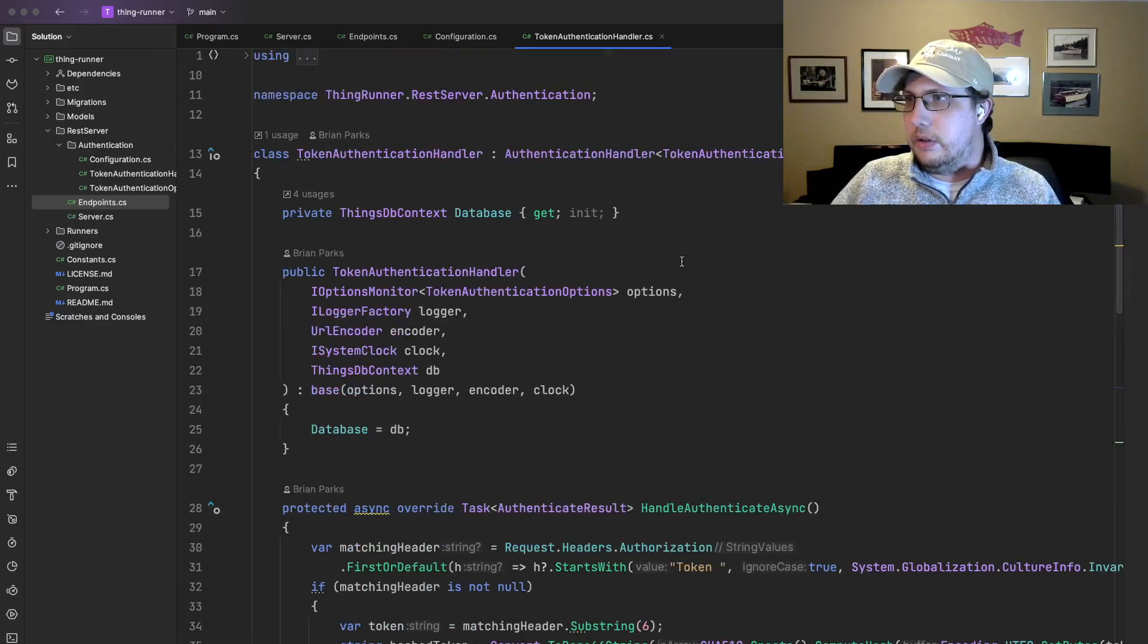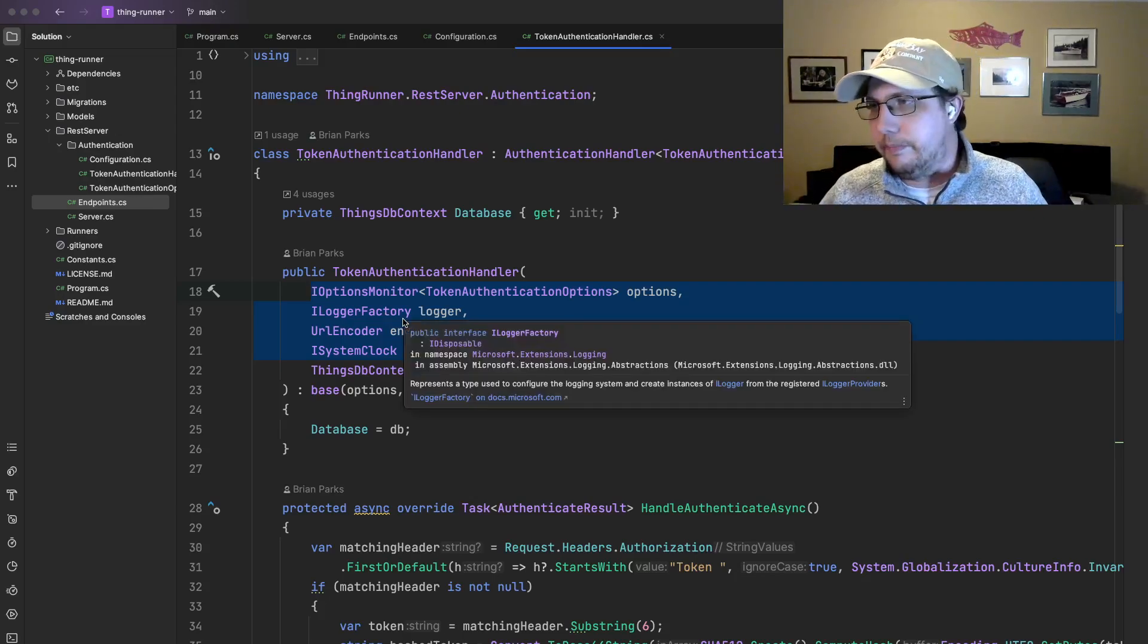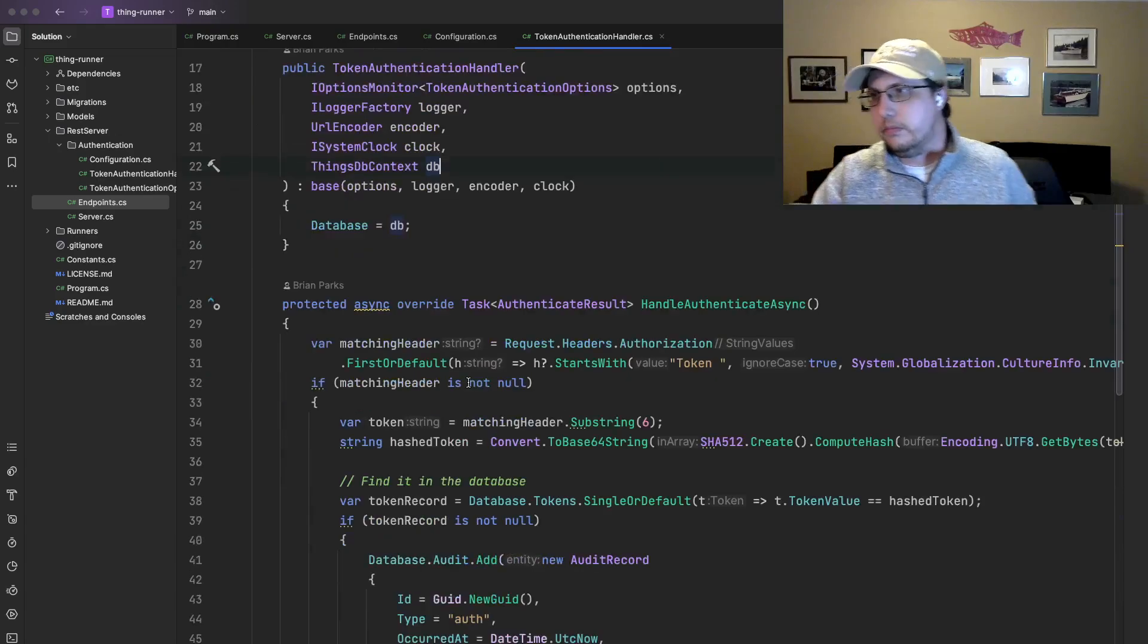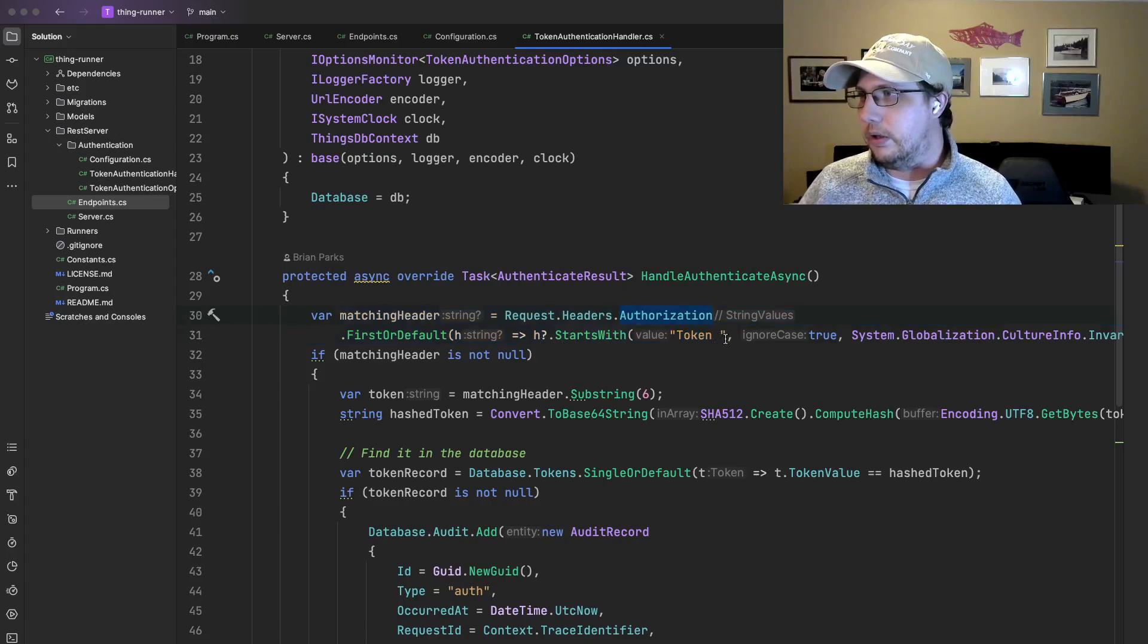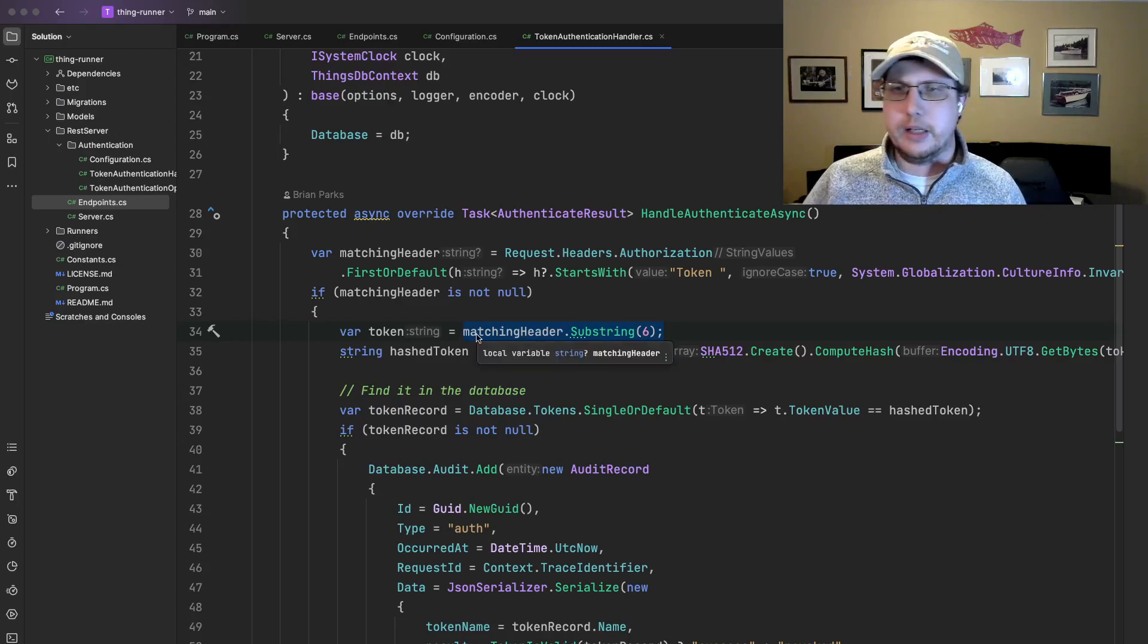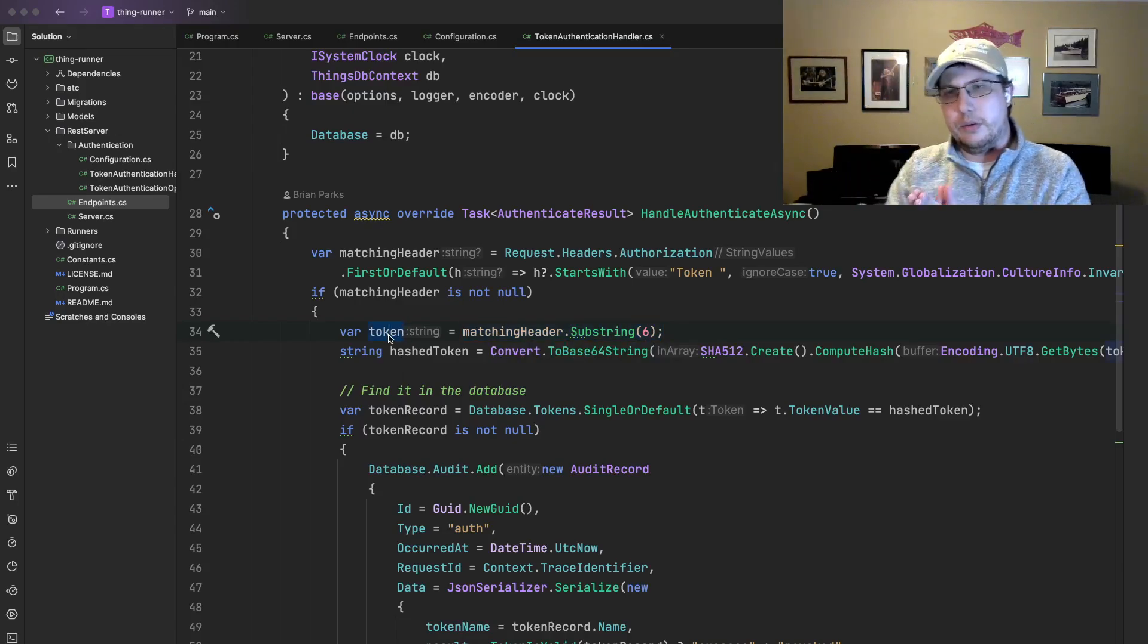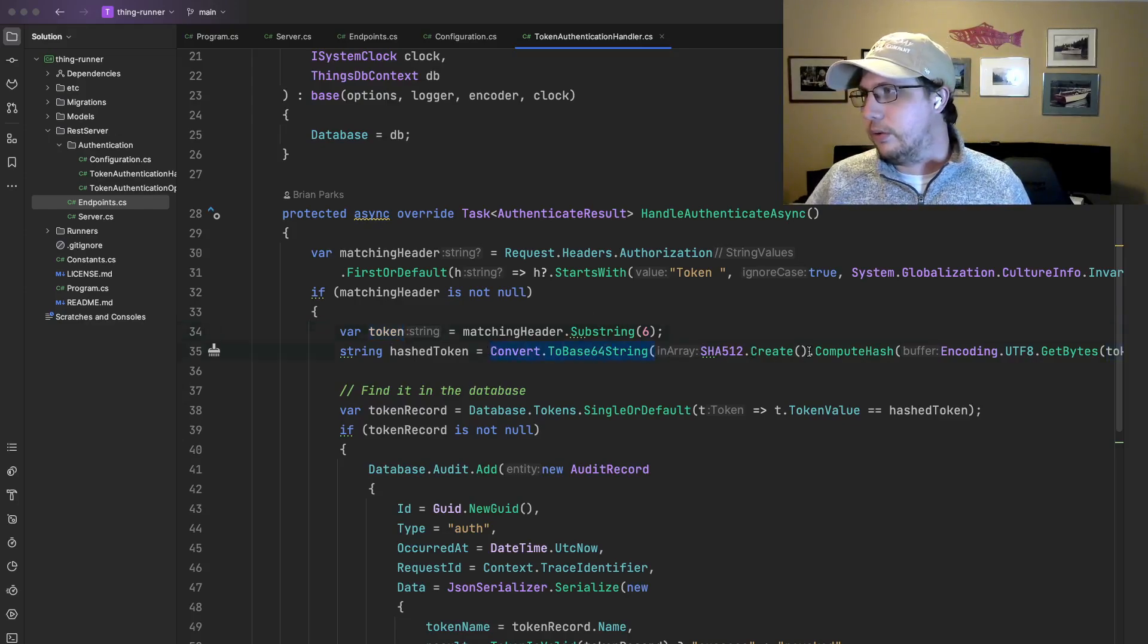This is a class that is instantiated via dependency injection. So you can add things to it. The base class requires these four reasons. I wanted the DB context because I want to do things like look up the token and save an audit trail. So first off, we need to grab the token from the header. So we find the authorization header and grab a value, make sure that it starts with token space. And then we grab, this is probably the laziest way I could have done it, but grab the actual token, the part after token space. And now we have the token, but that's not what we have stored in the database.